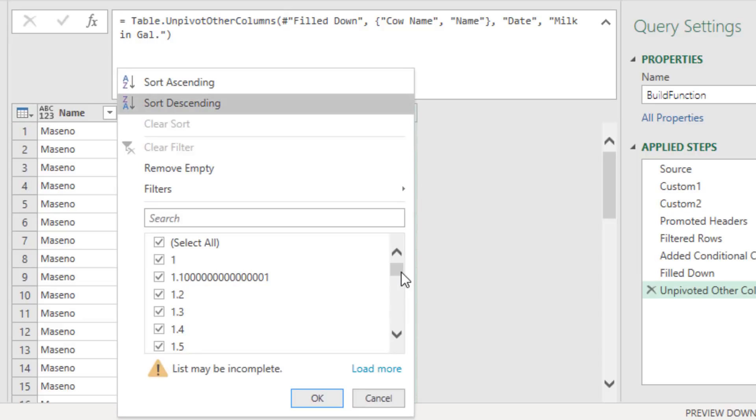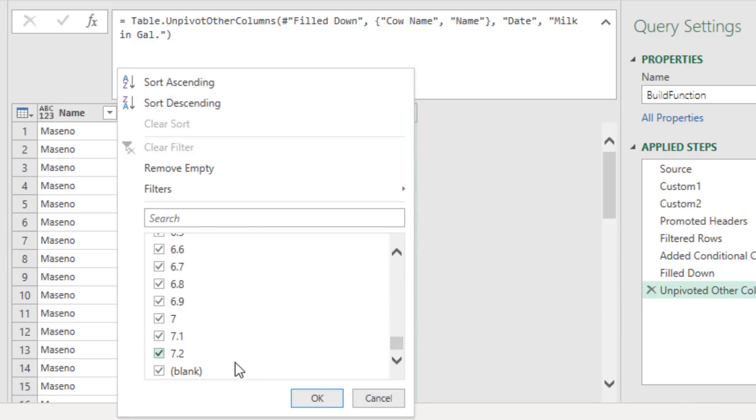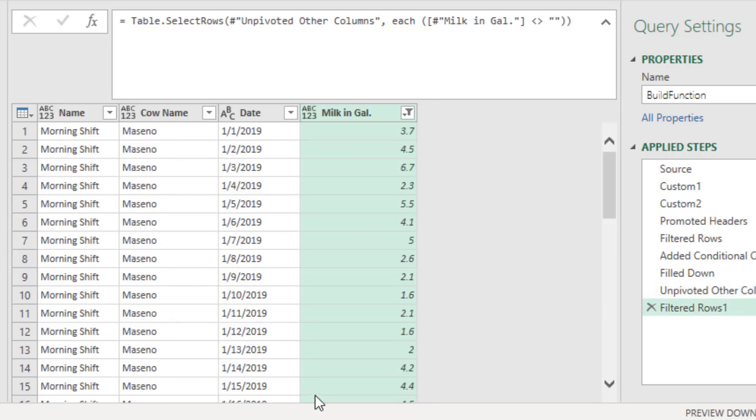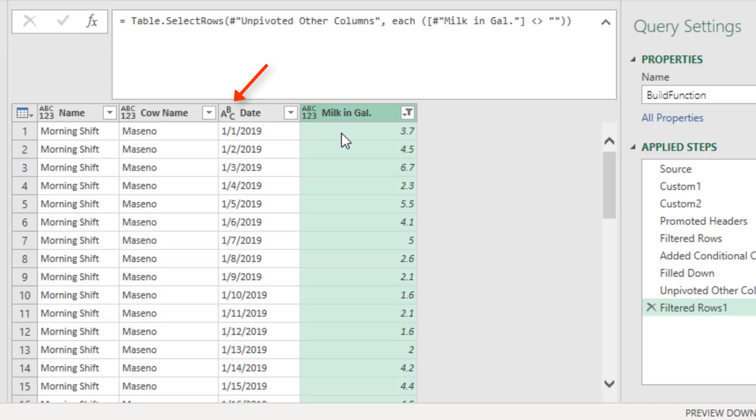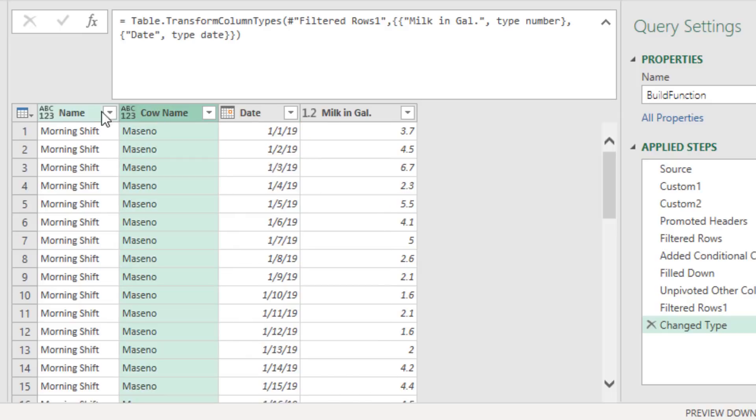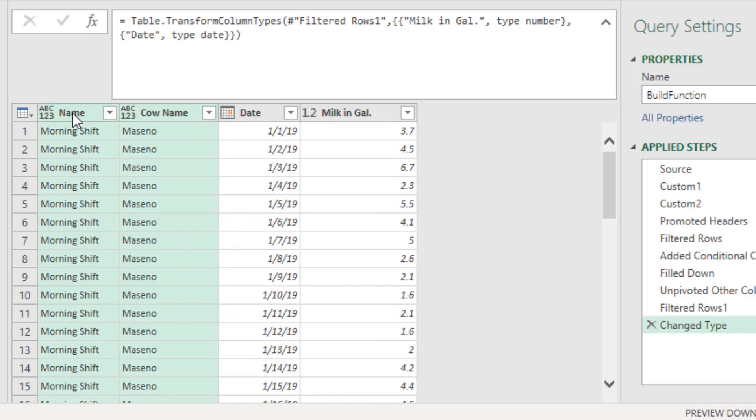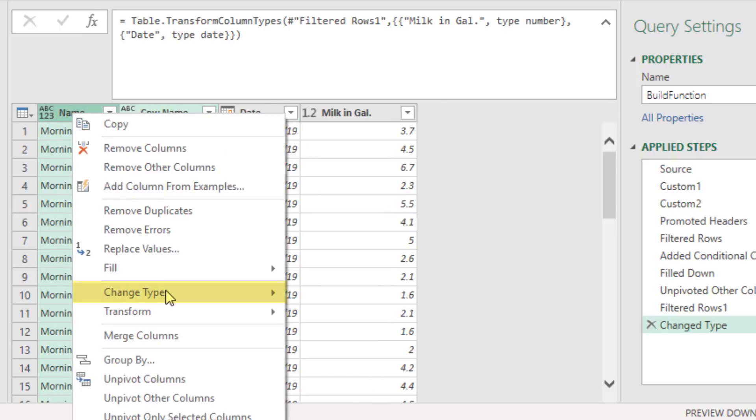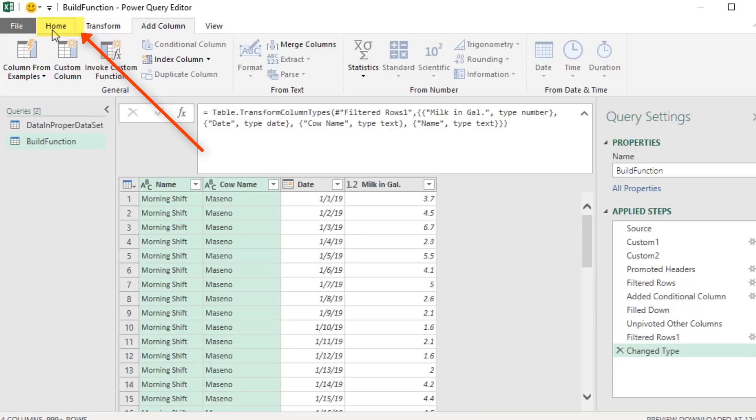Now we need to filter to remove those blank rows. I'm going to click Load More, scroll down. There it is, Blank. Uncheck, click OK. Now we want to change the data types, Decimal, Date. Click, hold Control or Shift, right click, Change Type, and down to Text.